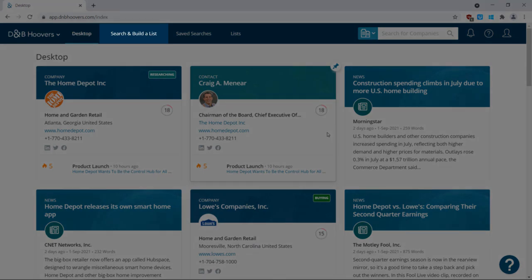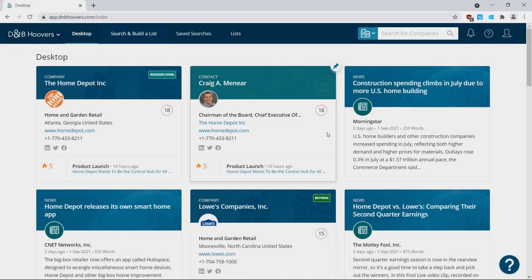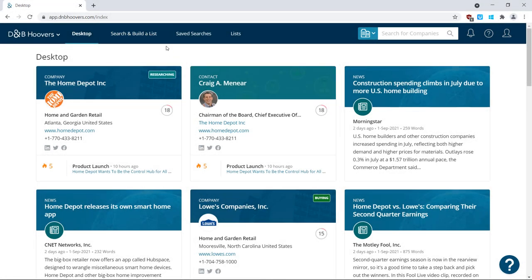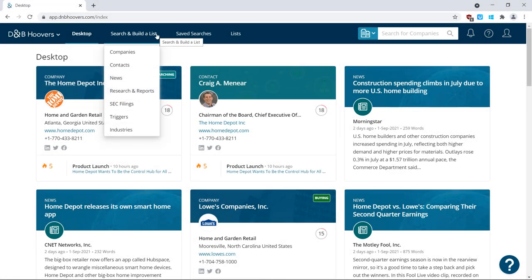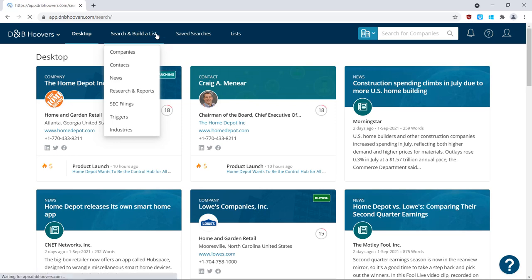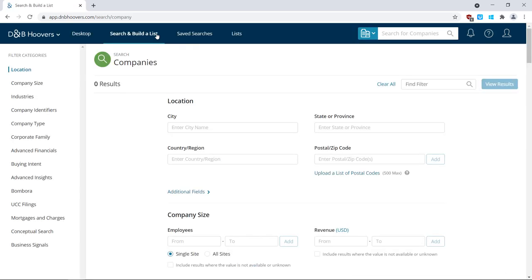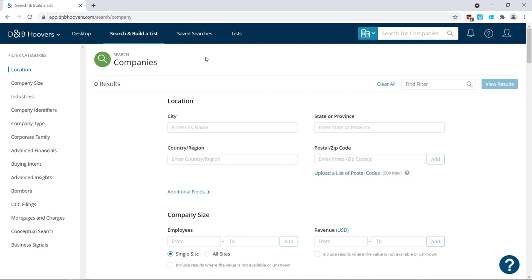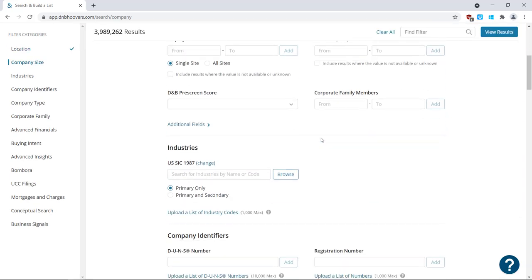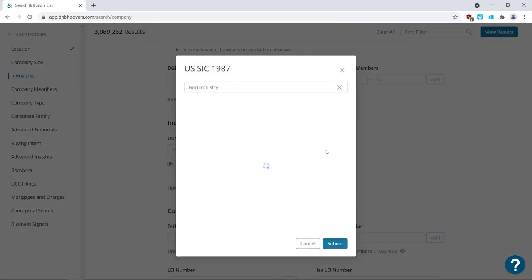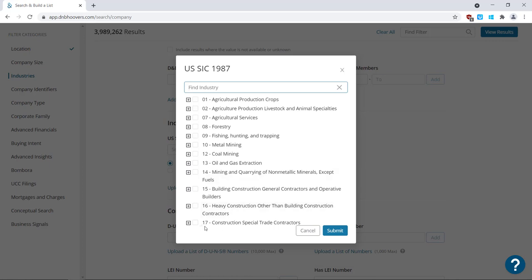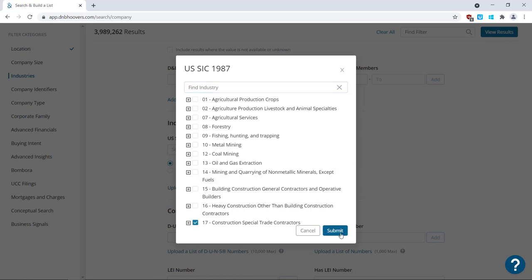Next in the menu is Search and Build a List. This section lets you perform multi-criteria searches for companies, contacts, news, and more. For example, if you'd like to see California companies in the construction industry, you can easily perform a search and view those results.